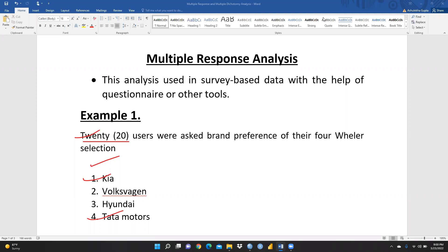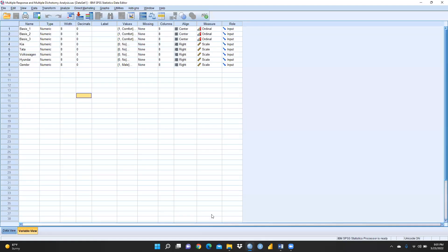In this case study, there are 20 users who were asked about their brand preference for four-wheeler selection. There are four brands offered and the question is which brand do you prefer — yes or no. For example, one respondent gave yes for Kia, Volkswagen, and Hyundai, and only no for Tata Motors. So how do we handle such responses in an SPSS file?